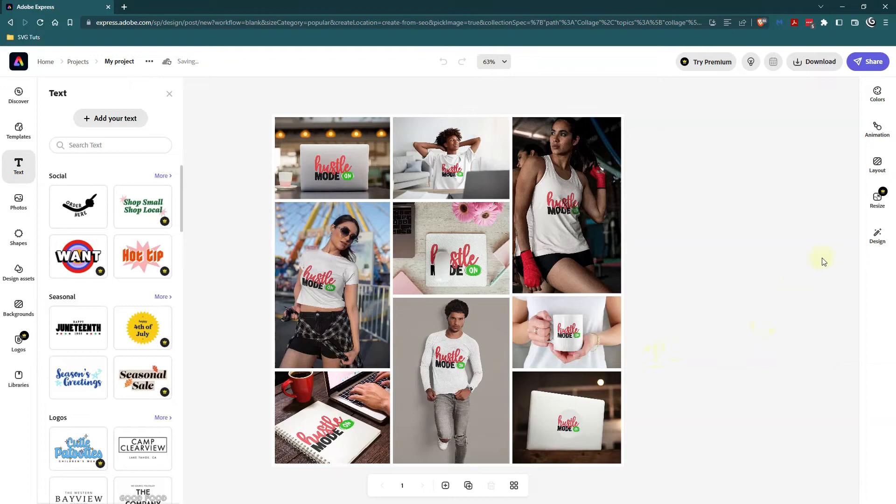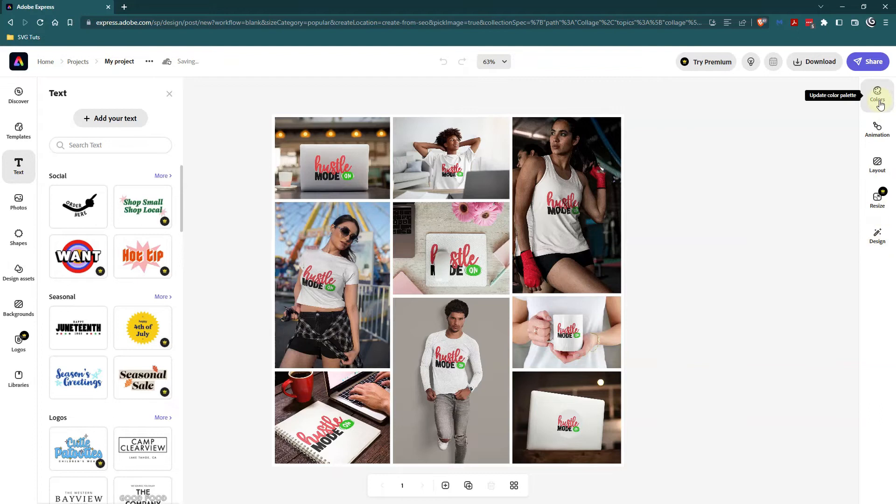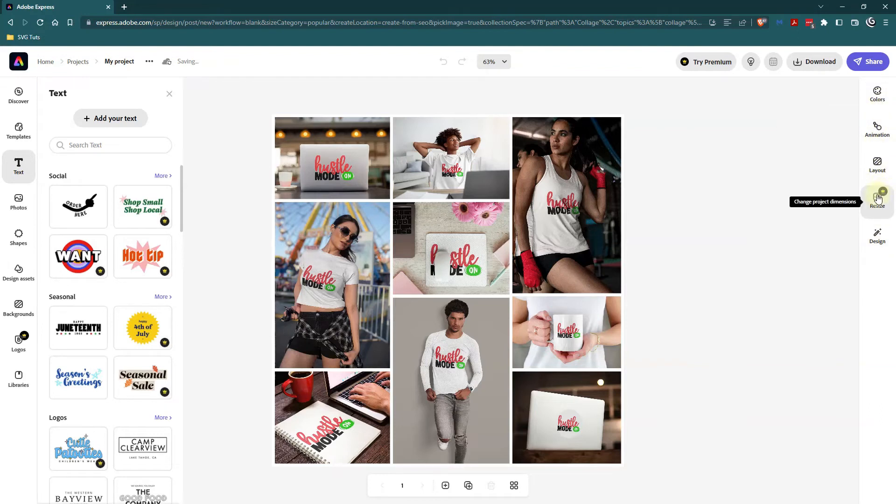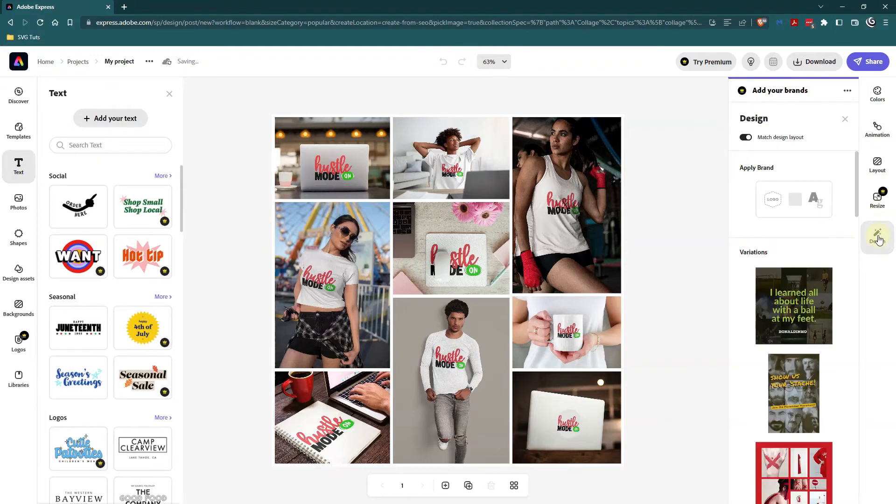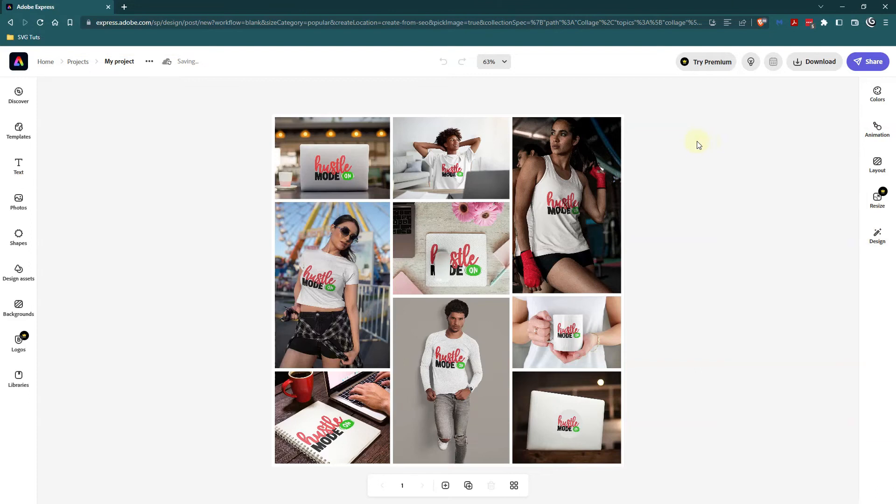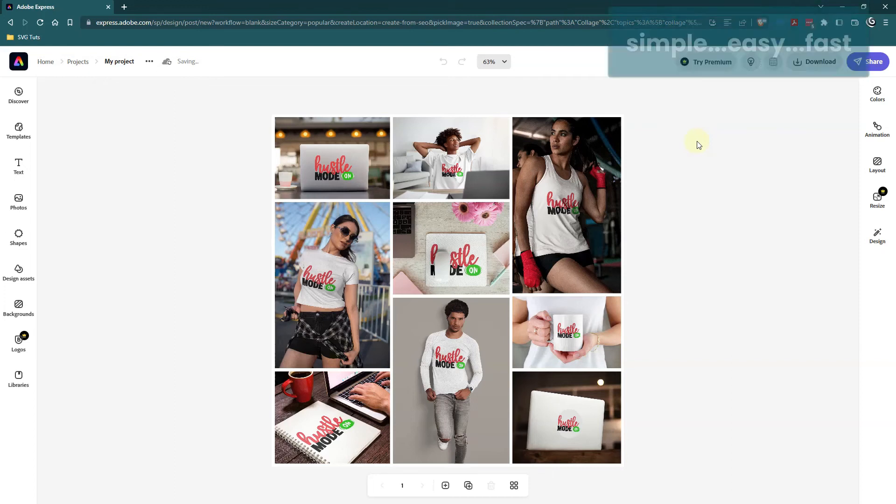If I wanted to I could come over to the right hand side and add color or animation or change the layout or resize it. I would need to pay to be able to resize it or add something to the design but I'm good with what I have here and this is one of the things that I like about Adobe Express collage creator.